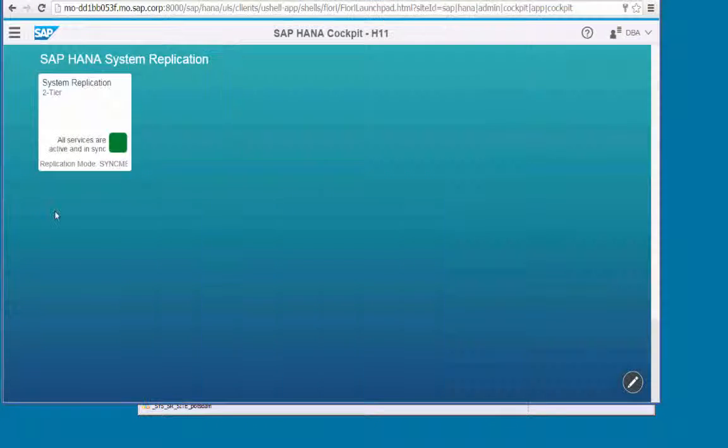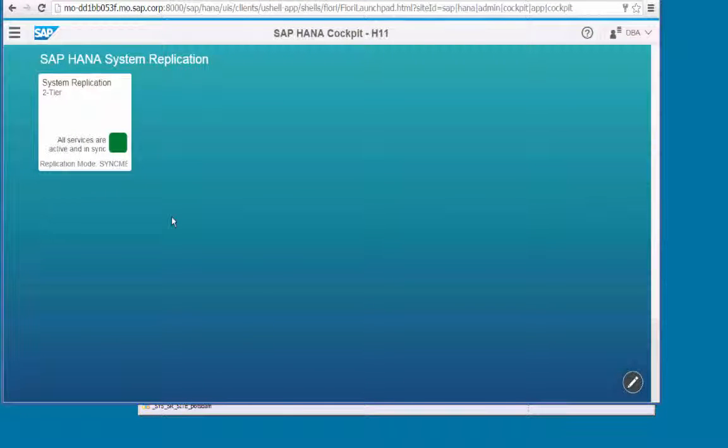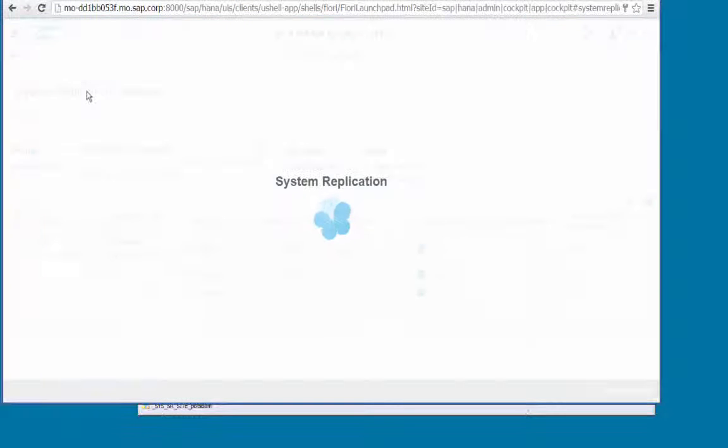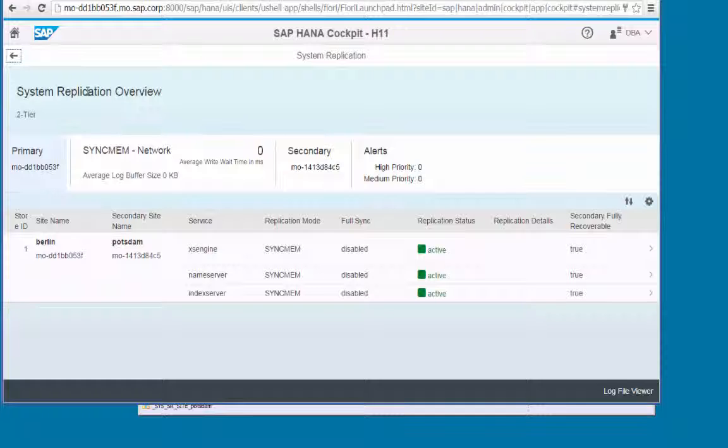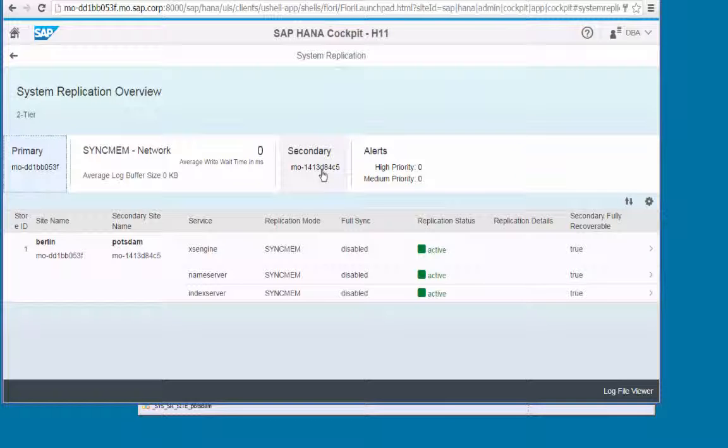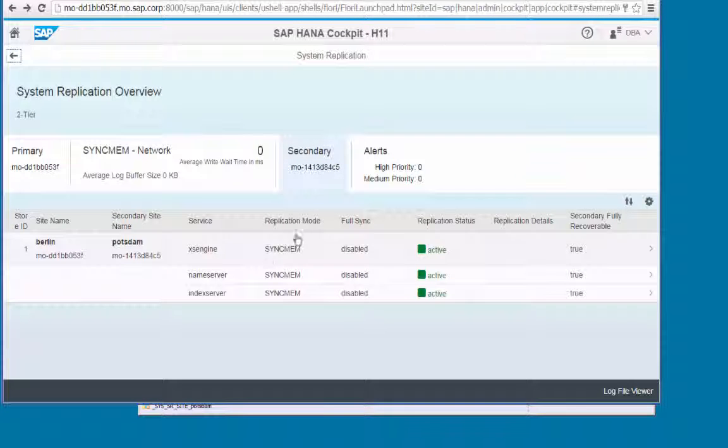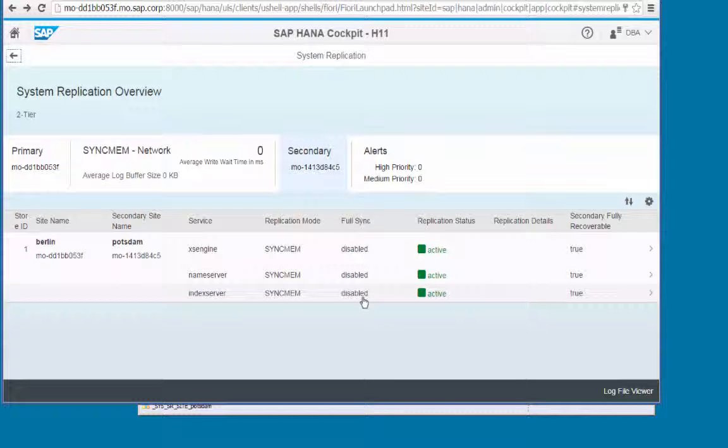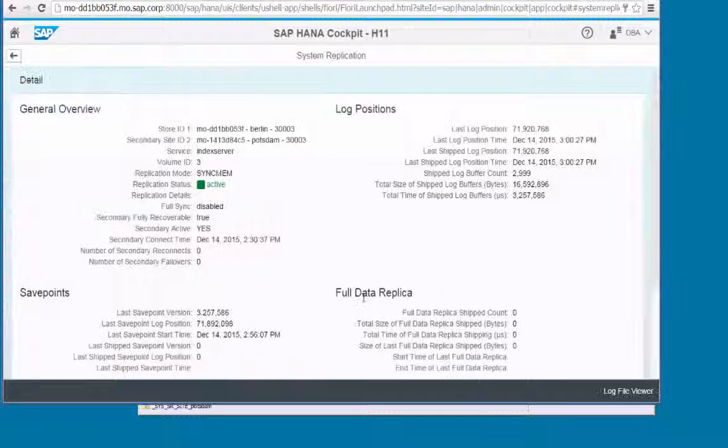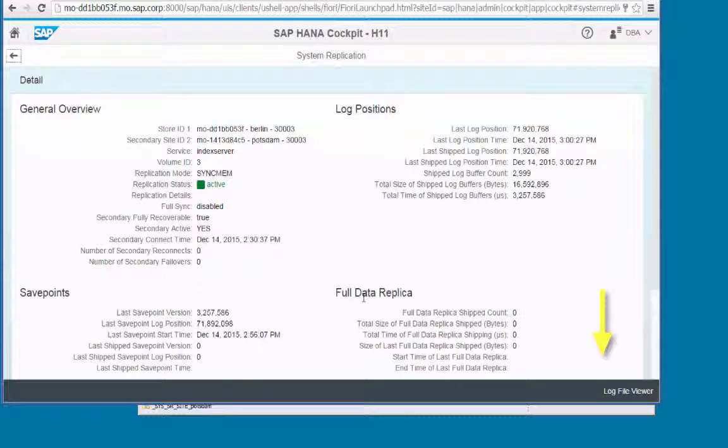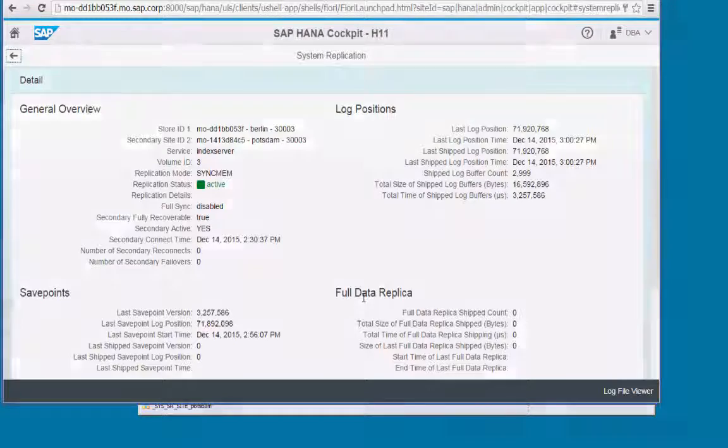As of SPS 10, of course, we can also monitor system replication using the SAP HANA cockpit, SAP HANA System Replication tile. And this also provides us a good overview, including a log file viewer.